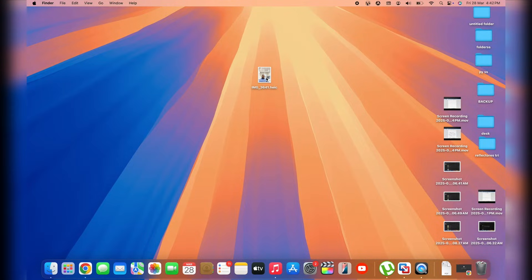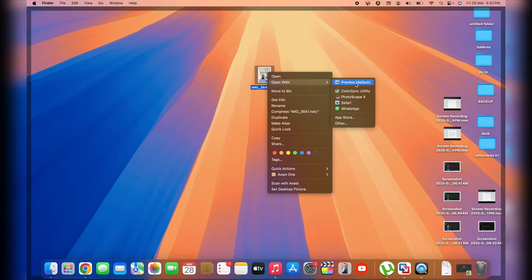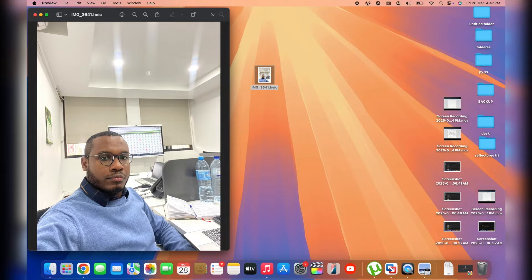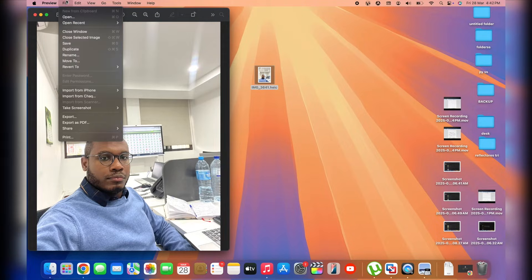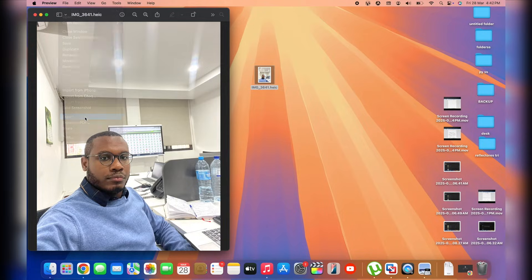So here on MacBook, what you need to do is simply right-click on it and tap on Open with Preview. Simple tap on Preview, open it with Preview, and then we've got the image. Next up, we just need to tap here on File at the top left corner and then tap here on Export.